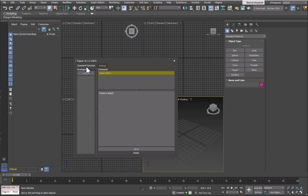Once you have the key specified and it connects to the server, all these controls become available to use.